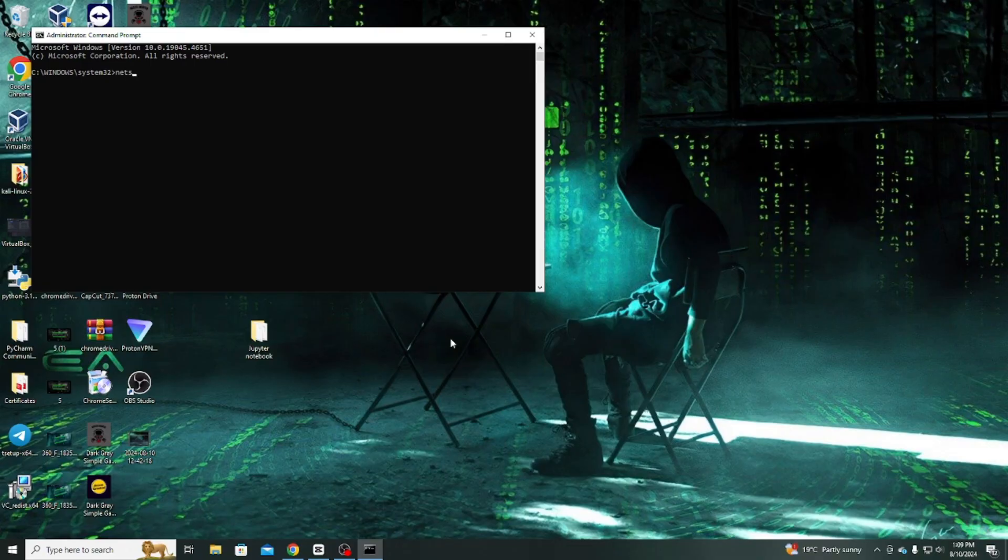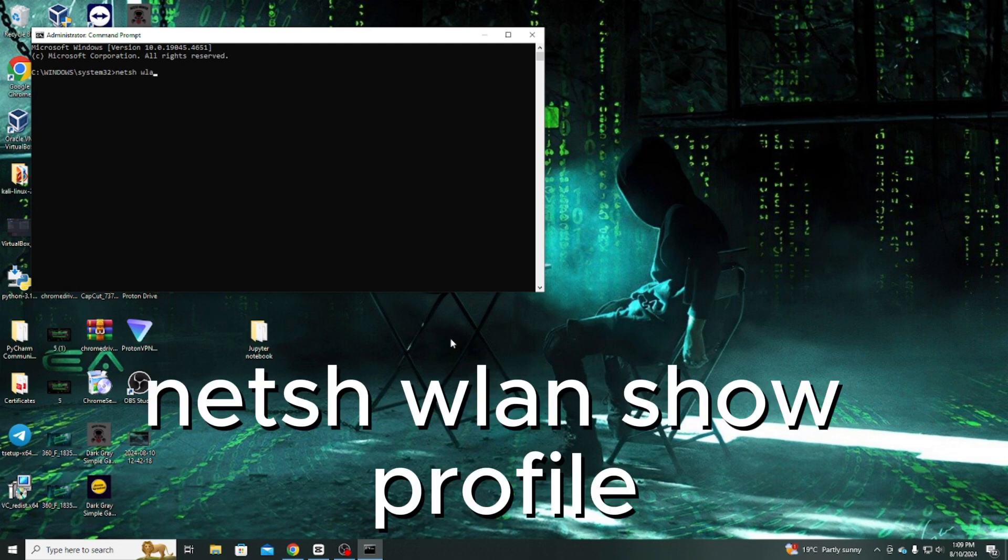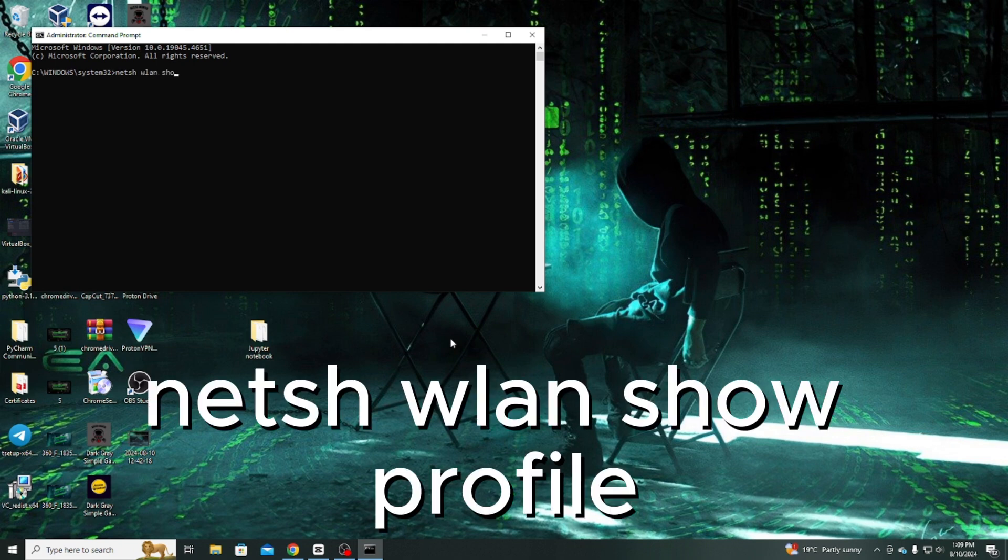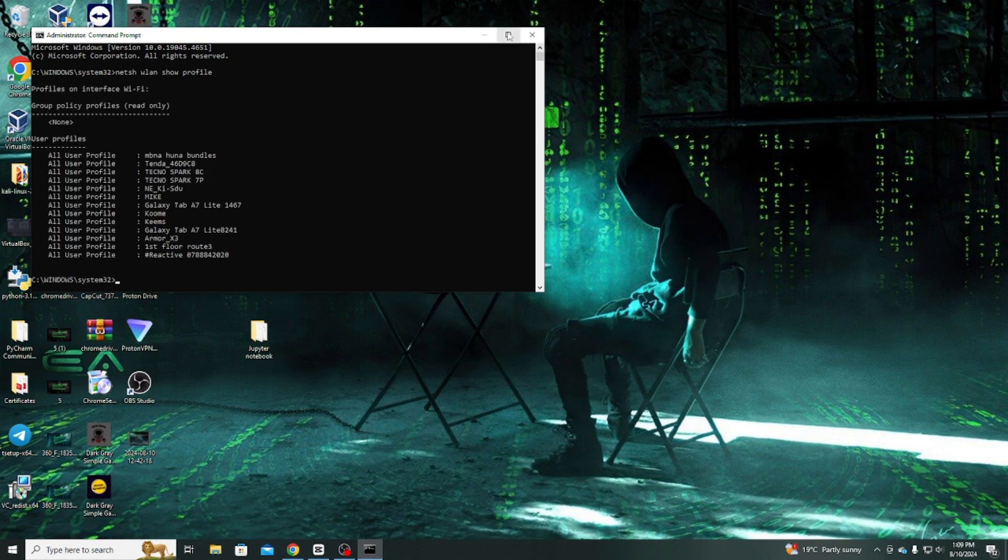the first command you need to type is Netsh Wlan Show Profile. This command will list all the wireless network profiles that your computer has saved. Each profile represents a Wi-Fi network your device has connected to in the past.